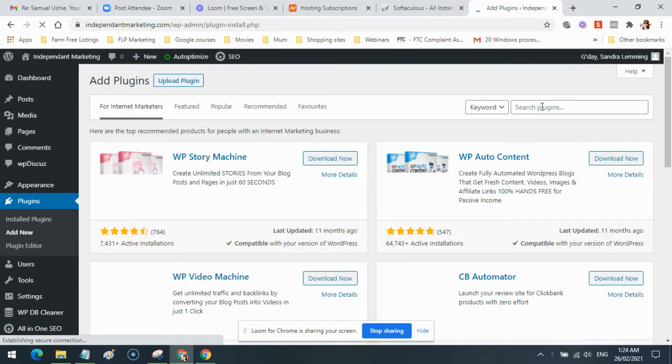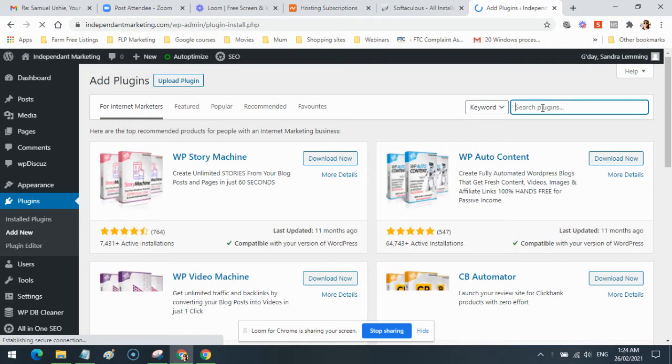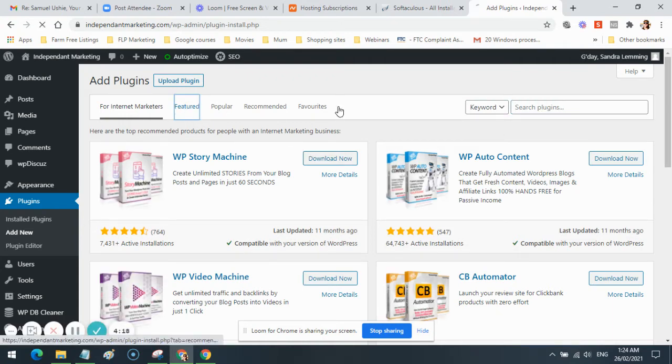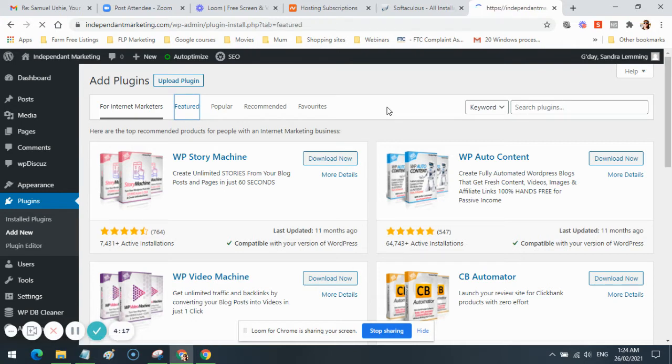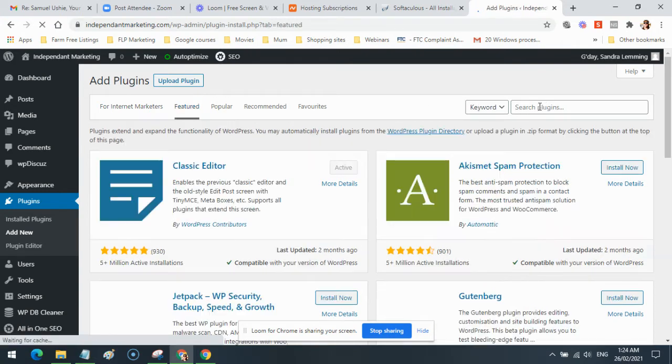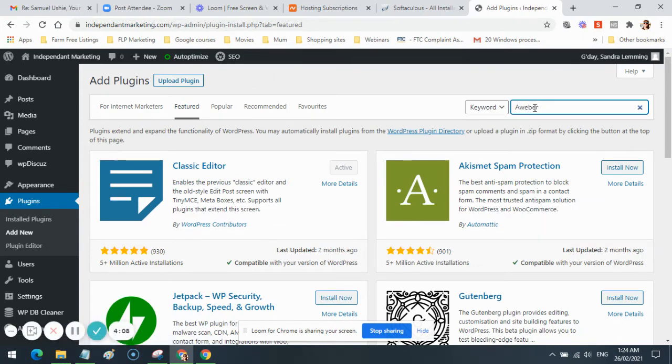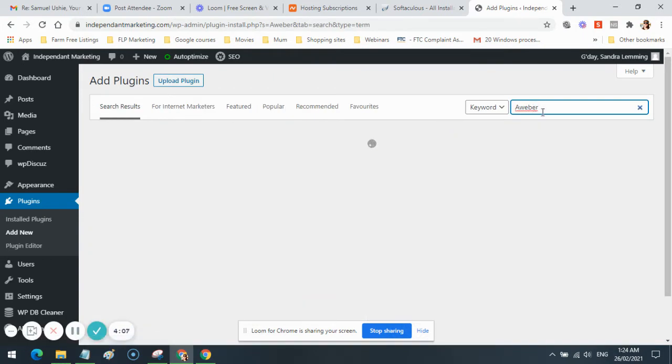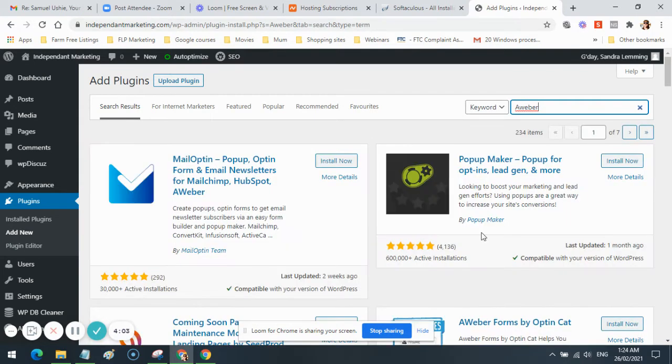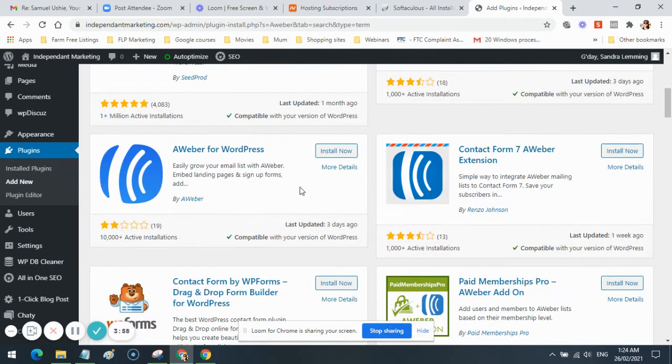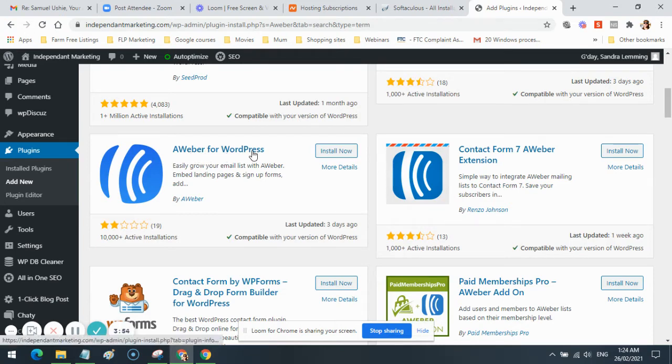In the search box up here, we'll go to Featured here first. Then we'll want to type in AWeber and wait for all of the plugins that utilize AWeber to pop up here. We're looking for one in particular, which is this one here: AWeber for WordPress by AWeber.